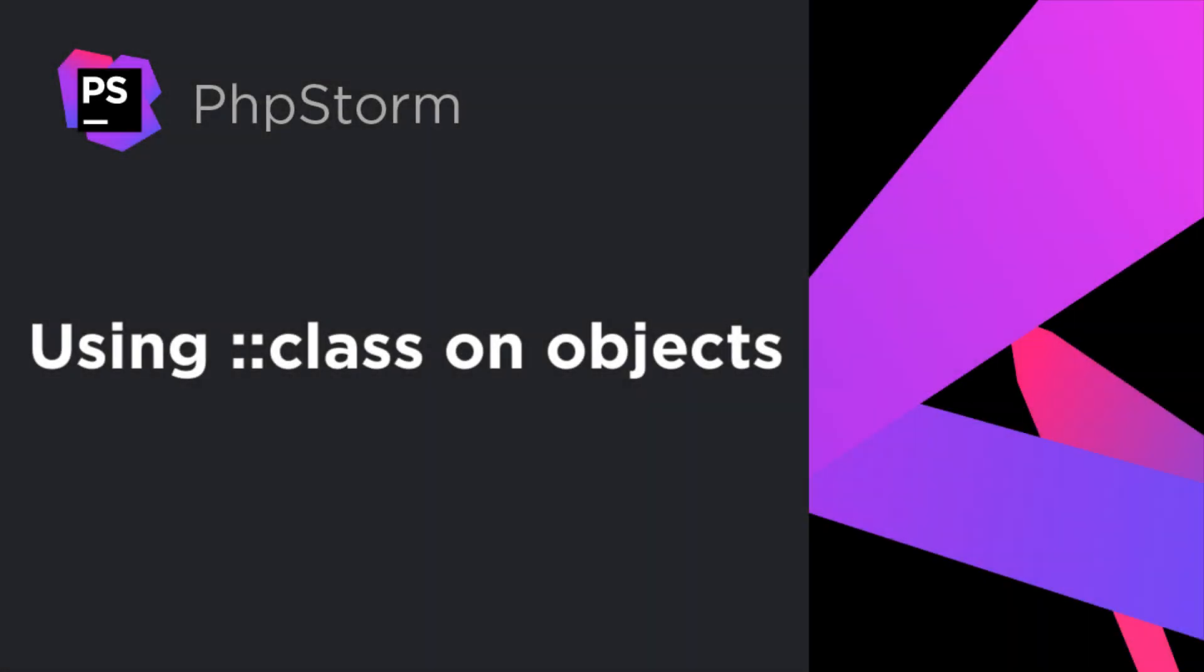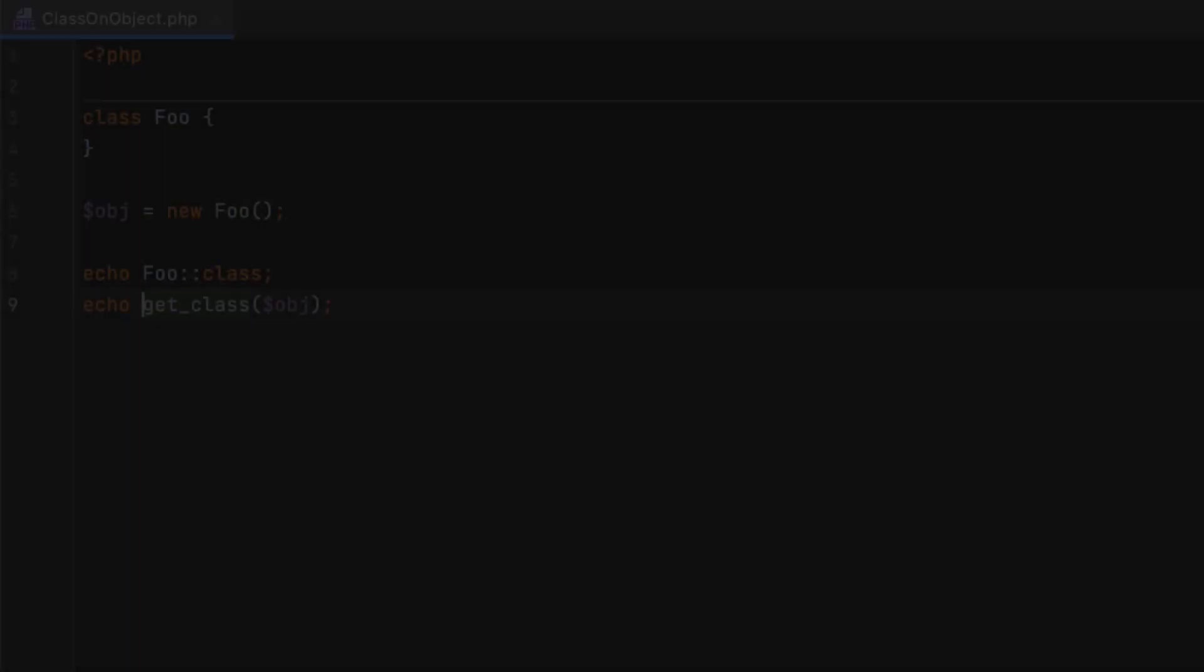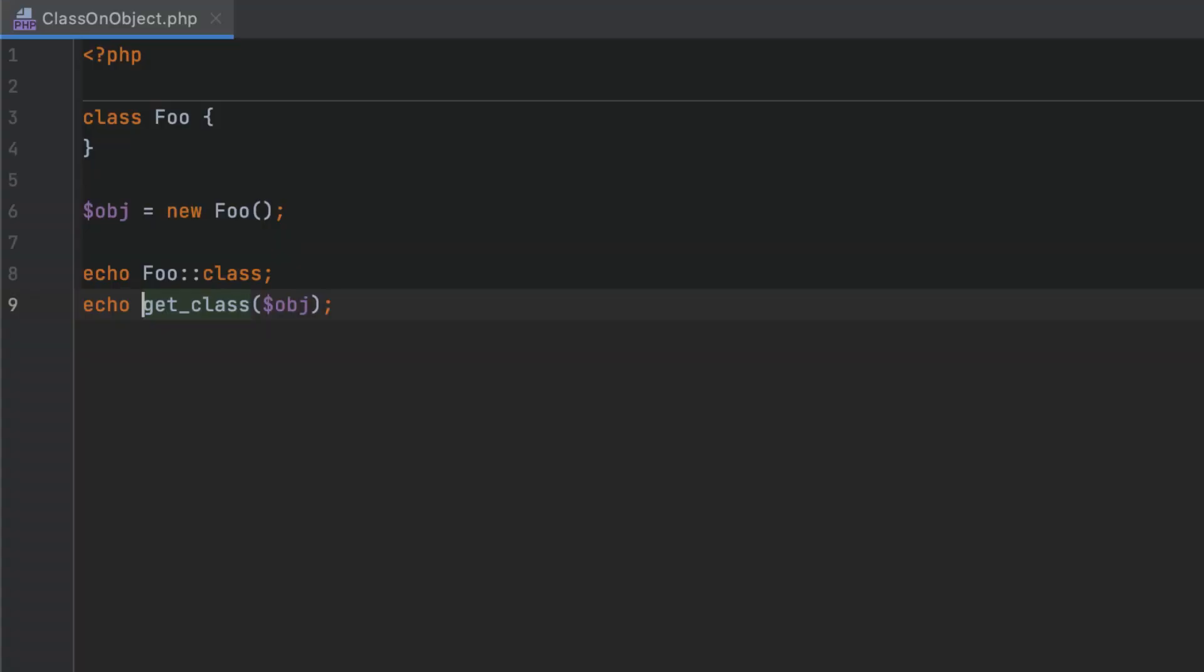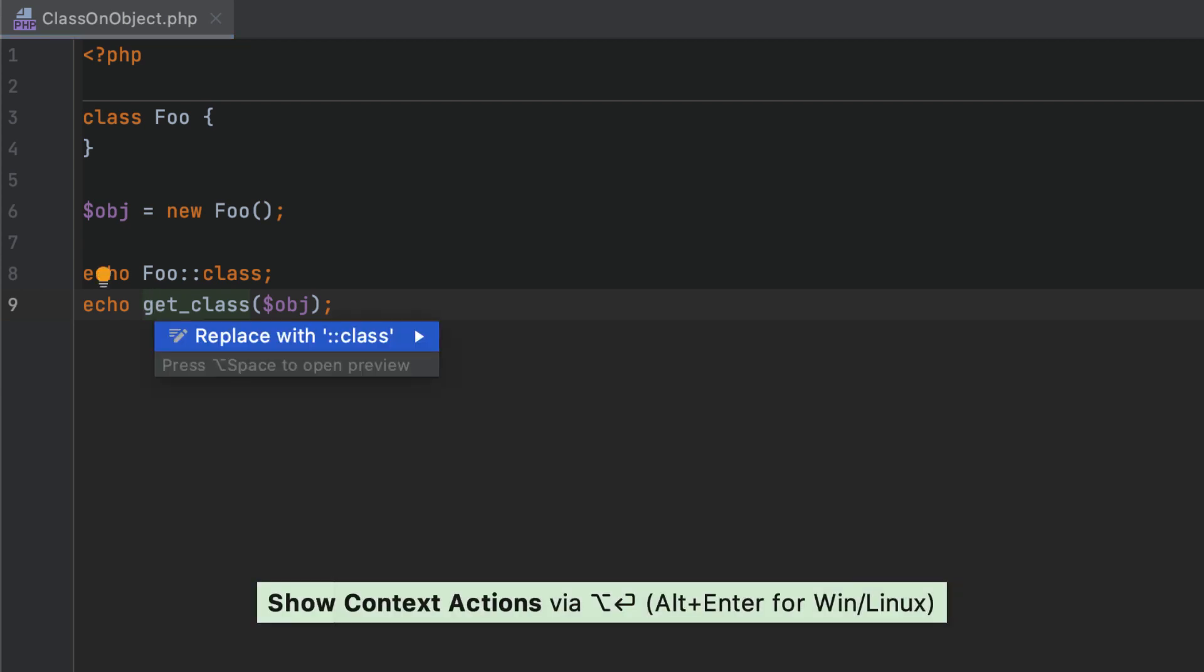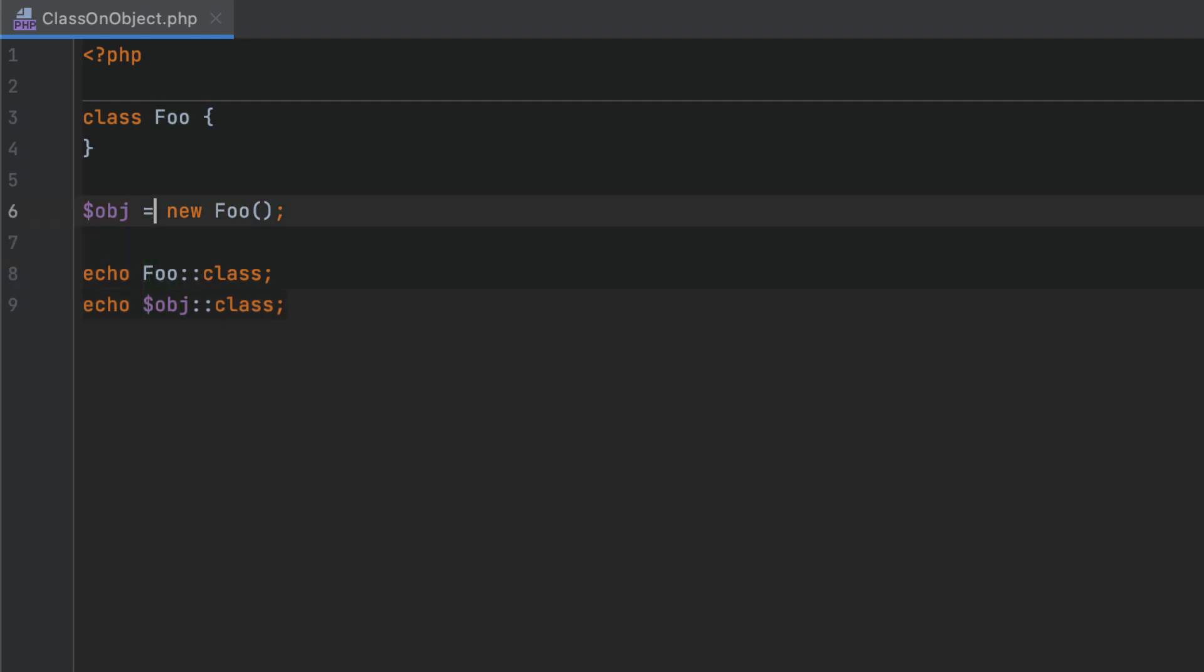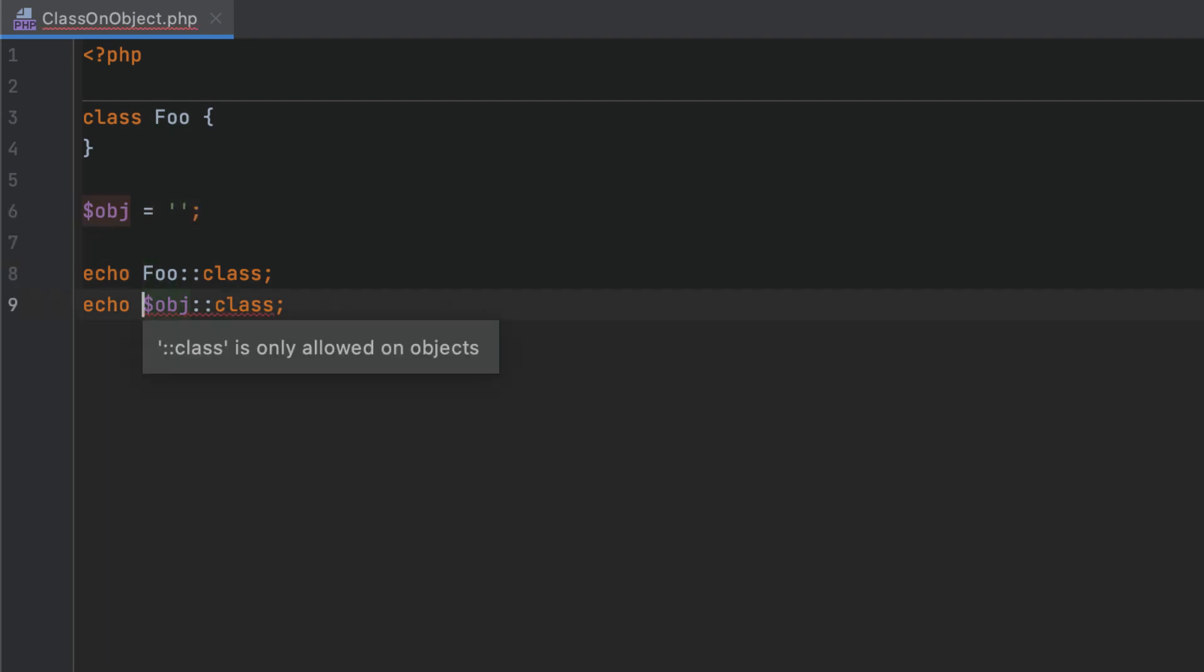In earlier versions of PHP, to get an FQN, you could use class name class. But on objects, you had to call get class. In PHP 8, this behavior has been streamlined. You can use the quick fix to replace get class object with object class. PHPStorm will also warn if class is used inappropriately.